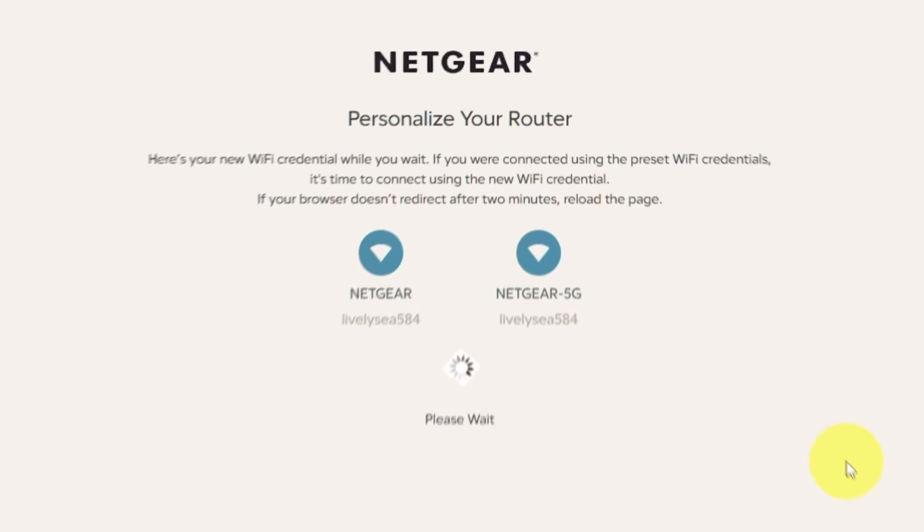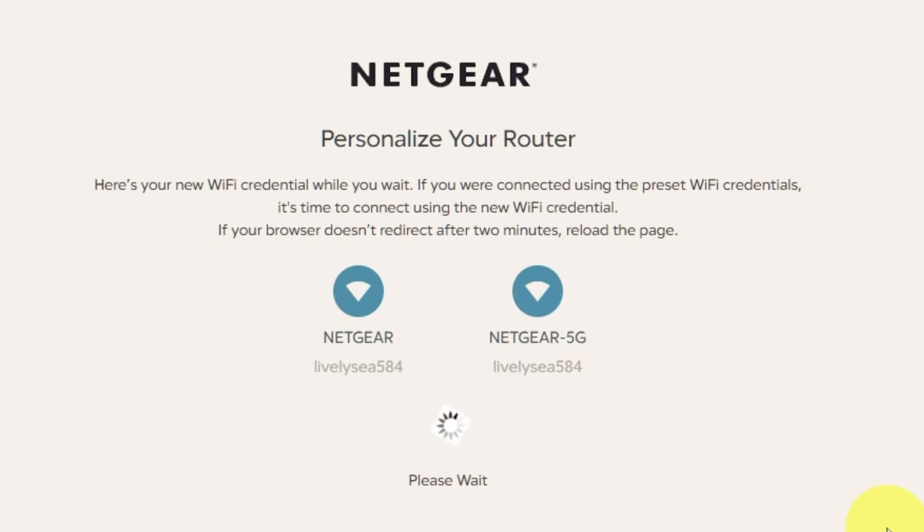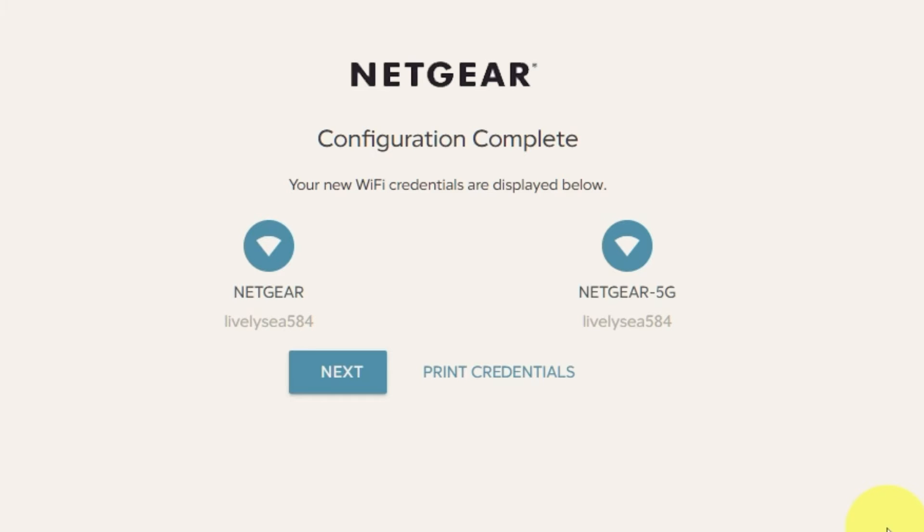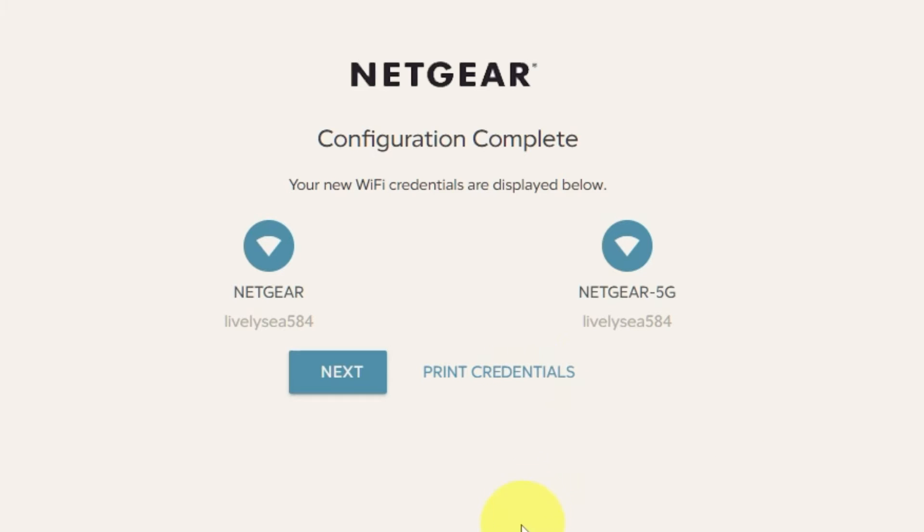If your browser does not redirect after two minutes, reload the page. The next page will display the information needed to connect to a Wi-Fi network. If you are connected using the preset Wi-Fi credentials, it's time to connect using the new Wi-Fi credentials. If you want, you can print them out. Click next.